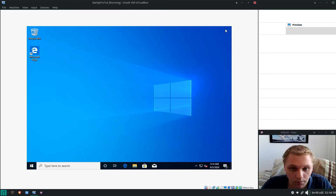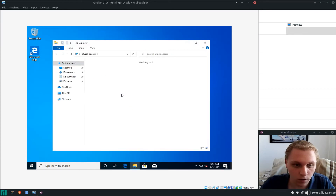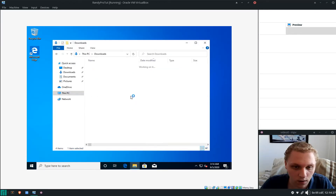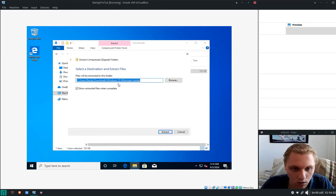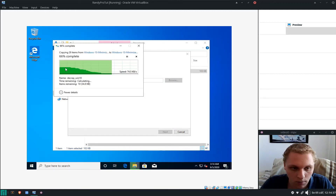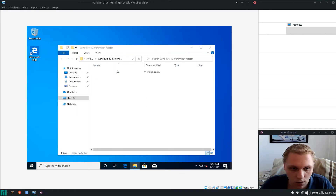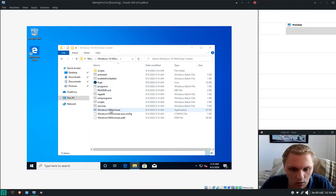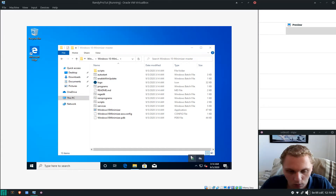Open up the downloaded file. Go to File Explorer, Downloads, right-click the ZIP and click Extract All. Once extracted, double-click it — and this is why I totally hate Windows Defender, because it flags it.